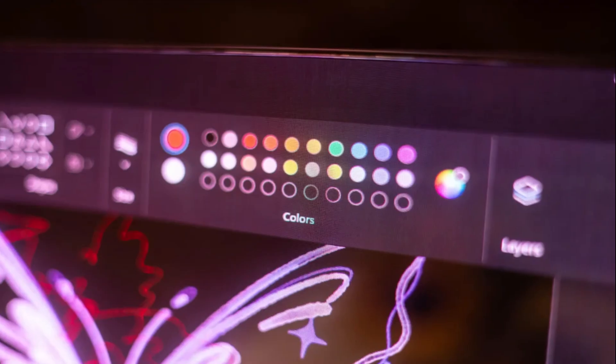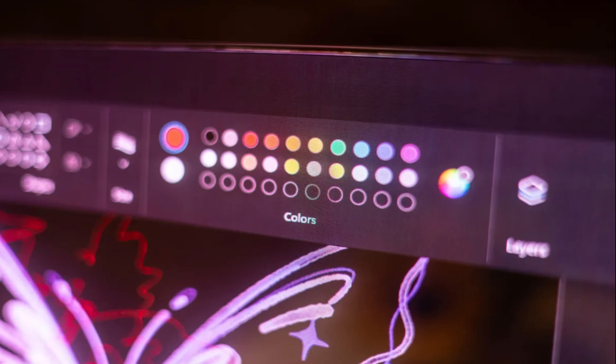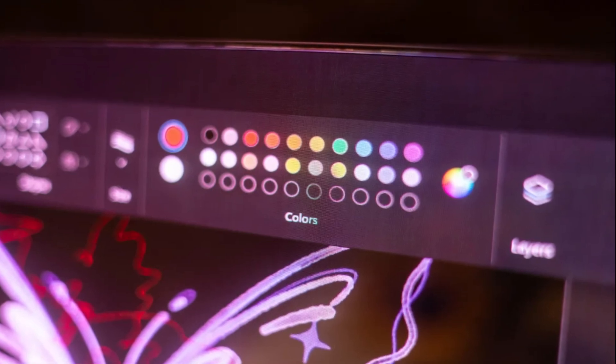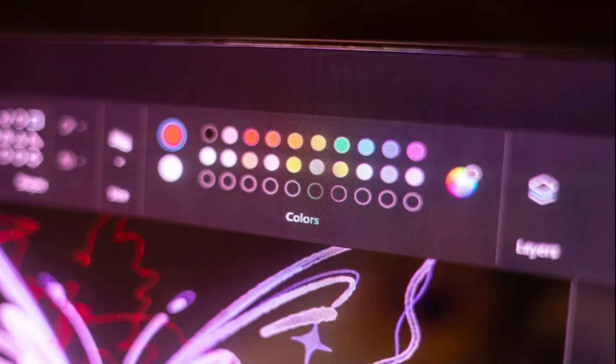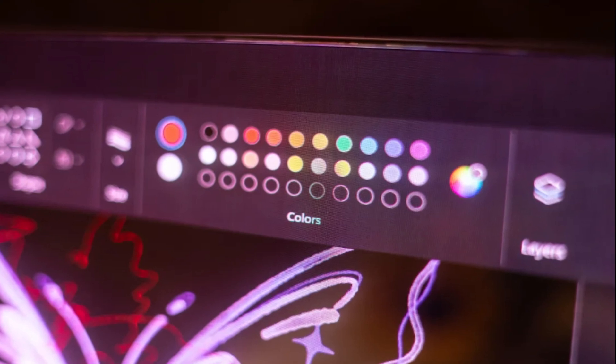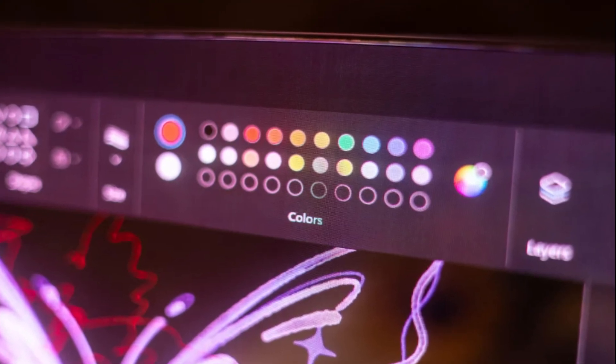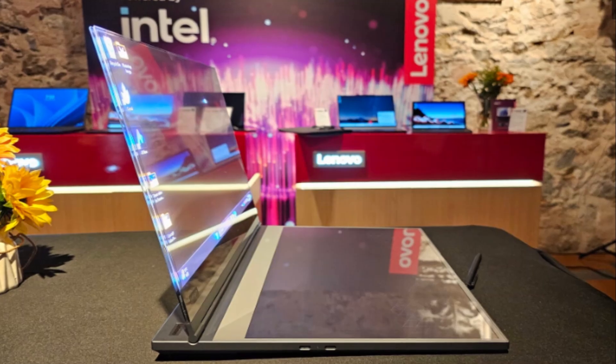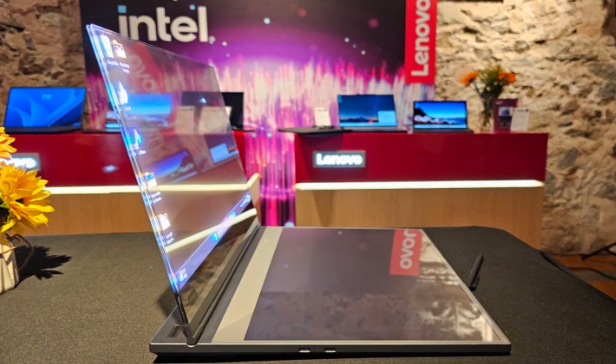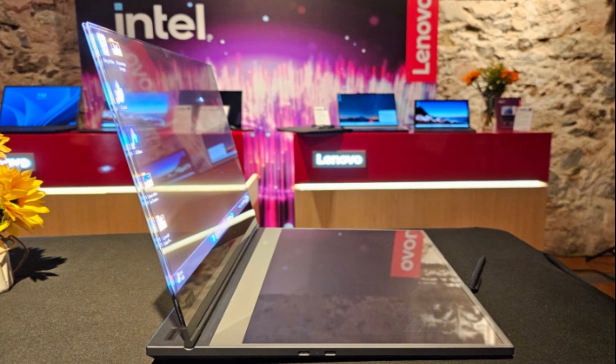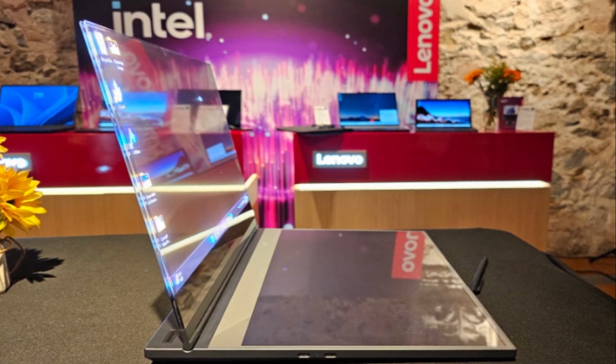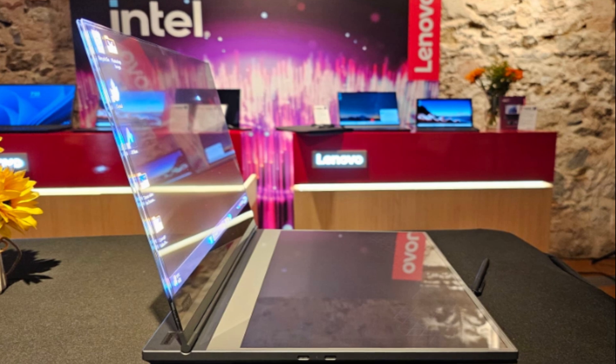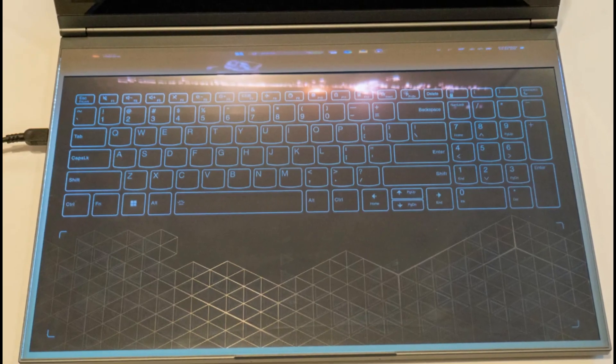While transparent screen technology has long been a feature of science fiction movies and tech concepts, implementing it in the real world presents several practical challenges. One major challenge is resolution limitations, which hinder widespread adoption of this technology. However, Lenovo's commitment to bringing this concept to life demonstrates the potential of transparent screen technology in the future.